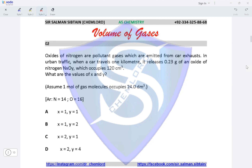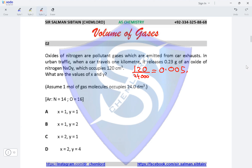Question 2. Oxides of nitrogen are pollutant gases emitted from car exhausts in urban traffic. When a car travels one kilometre it releases 0.23 grams of an oxide of nitrogen NxOy, which occupies 120 cm³. We need to find the oxide of nitrogen. The moles of oxide would be 120 divided by 24,000, giving 0.005 moles.